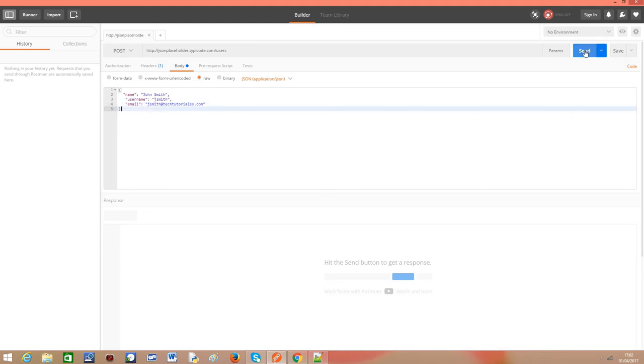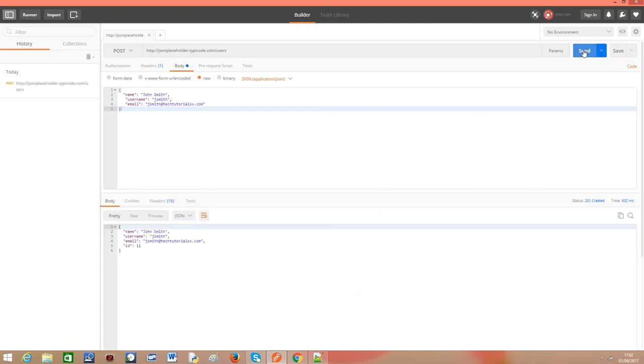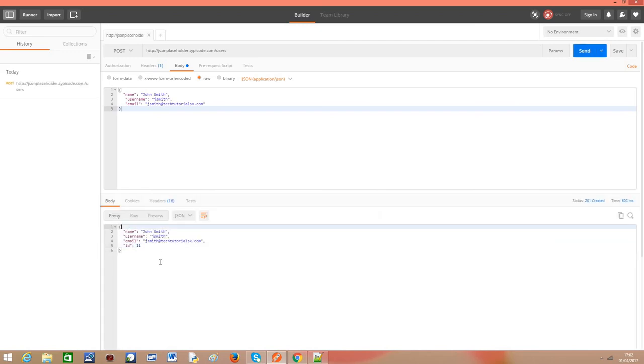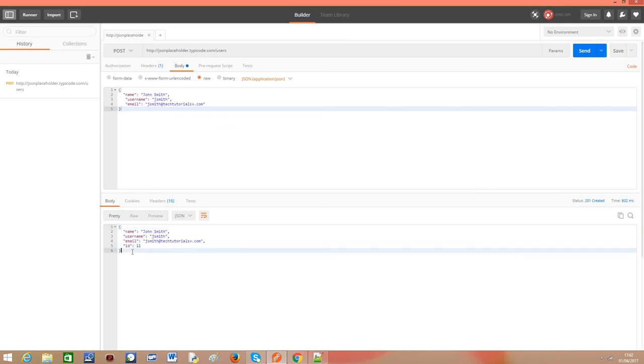And now we just need to hit send. And here we go. We get an answer and an ID stating that we have created this structure in the website.